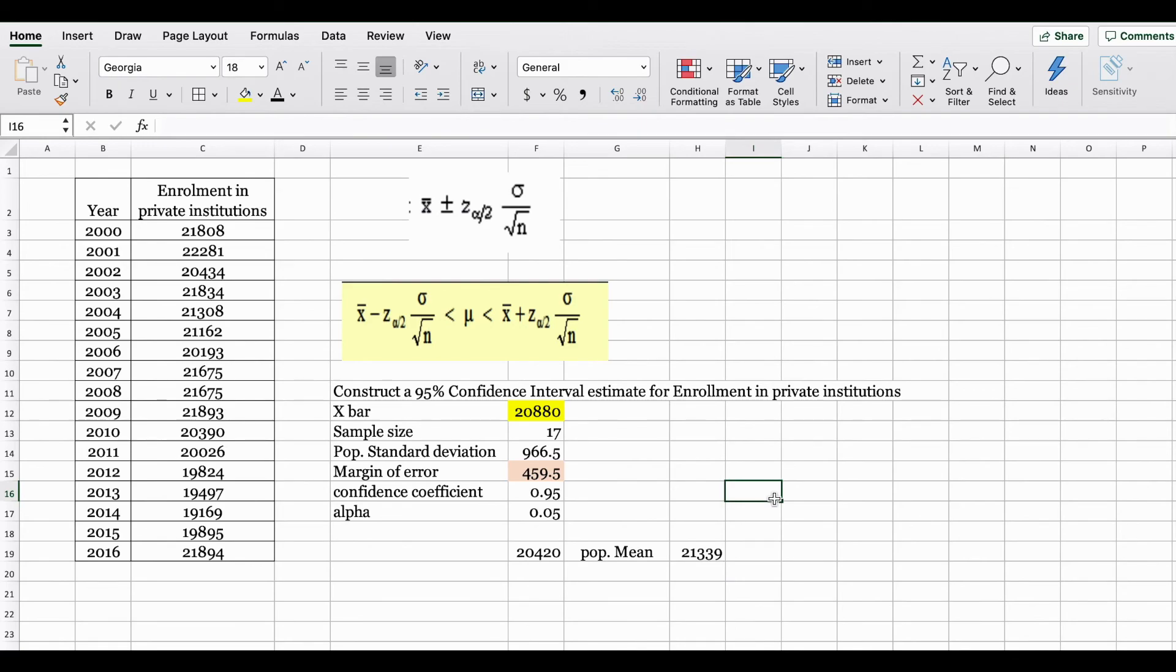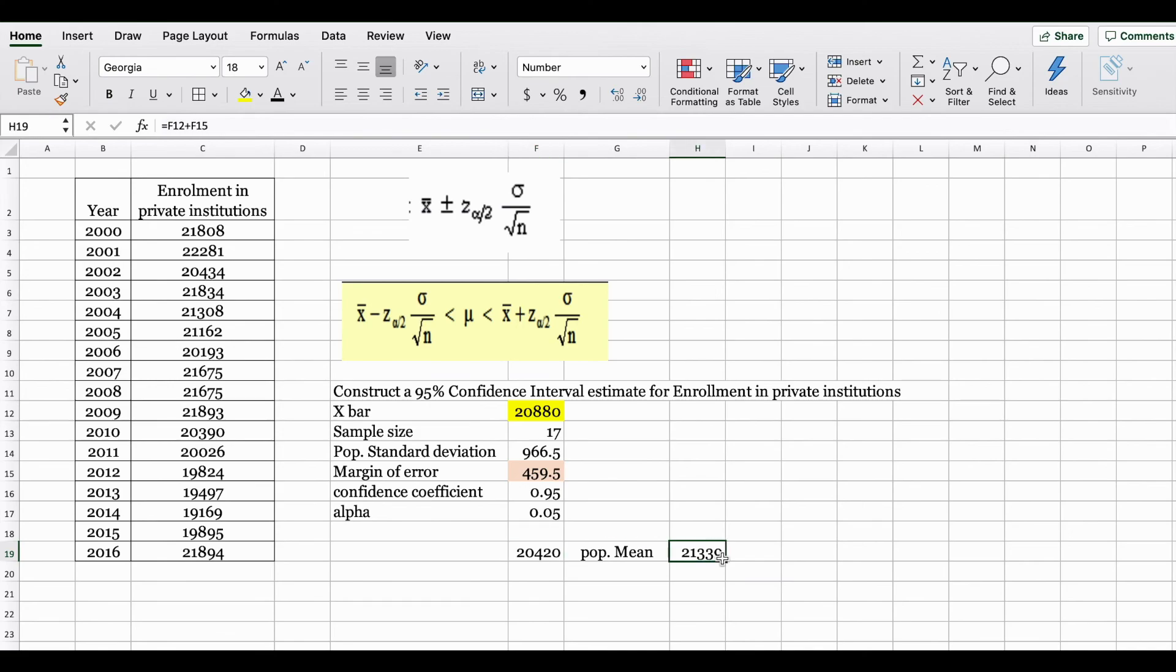How do we interpret this answer? We can state that we're 95% confident that our population mean will be between 20,420 and 21,339.